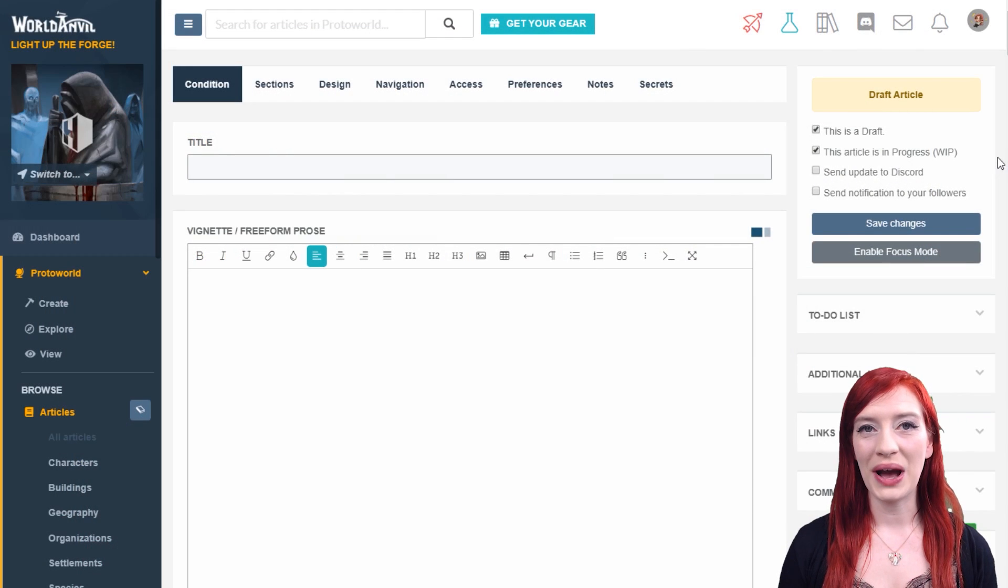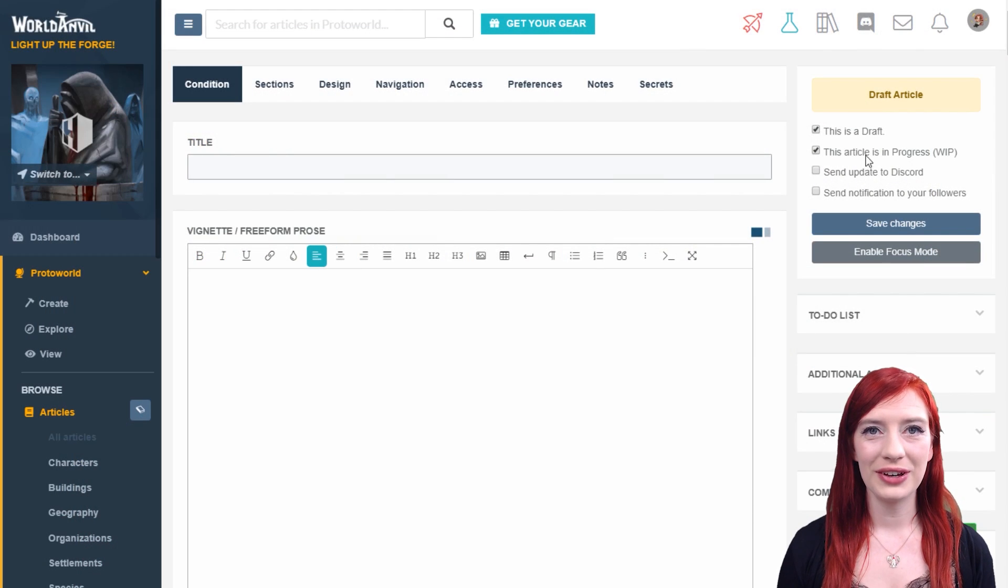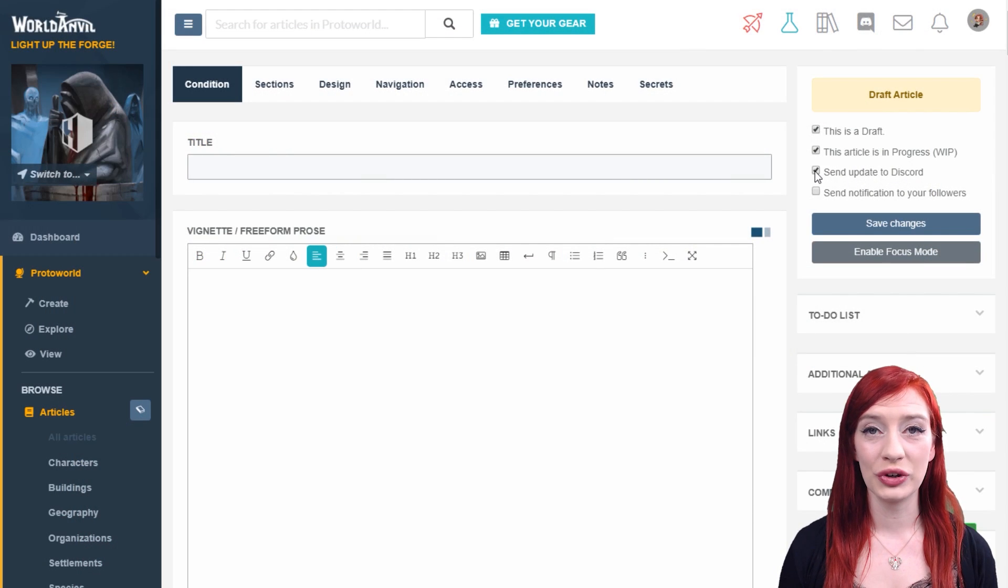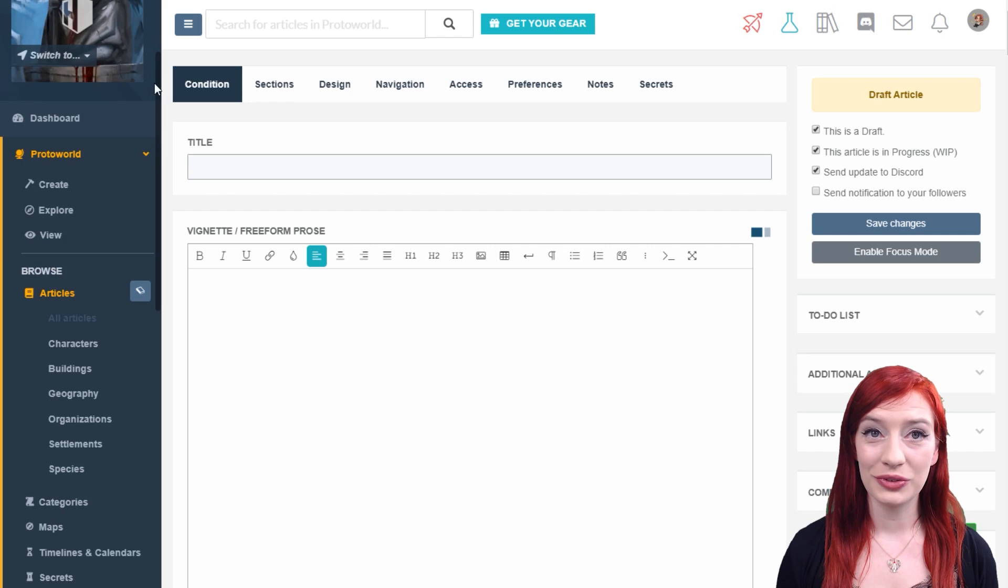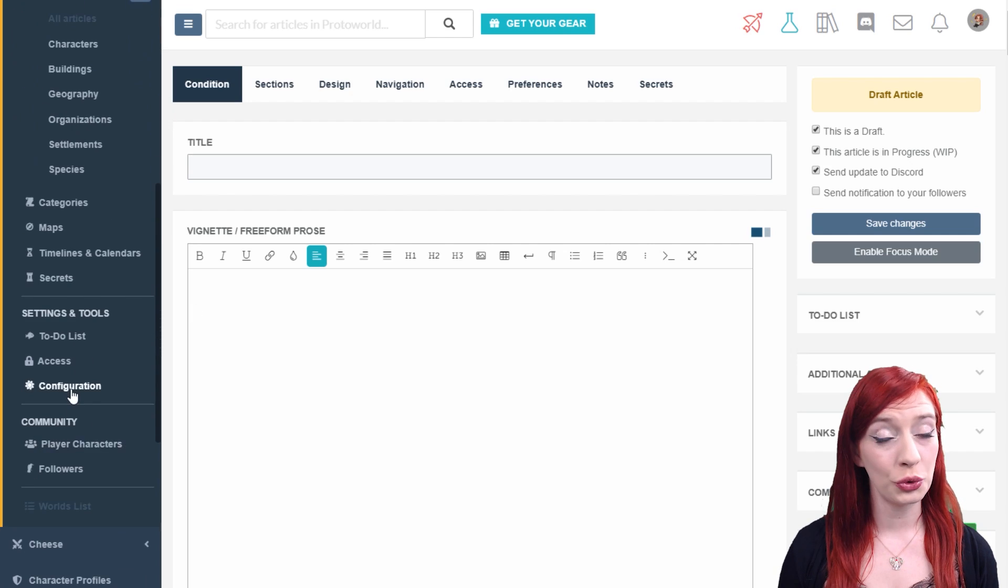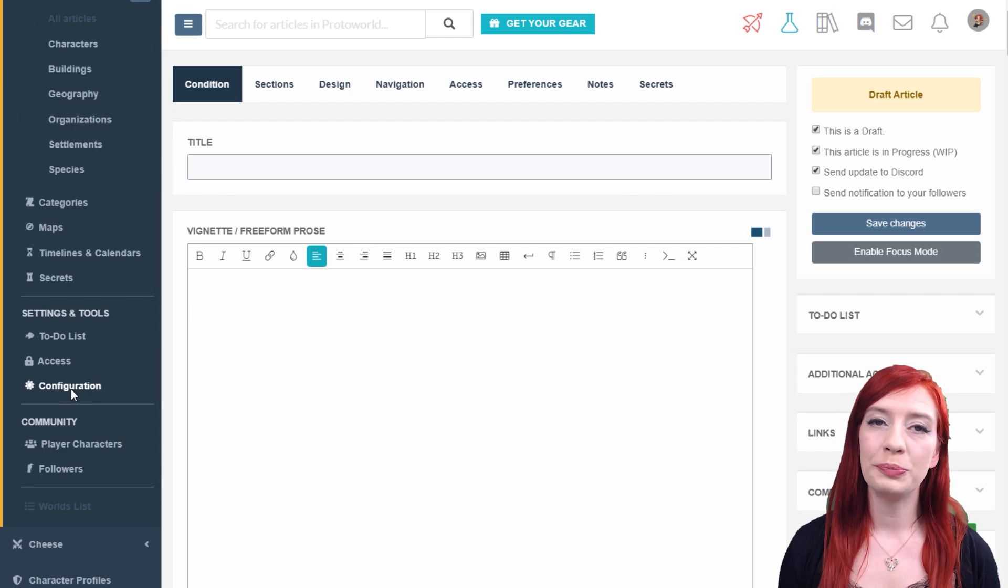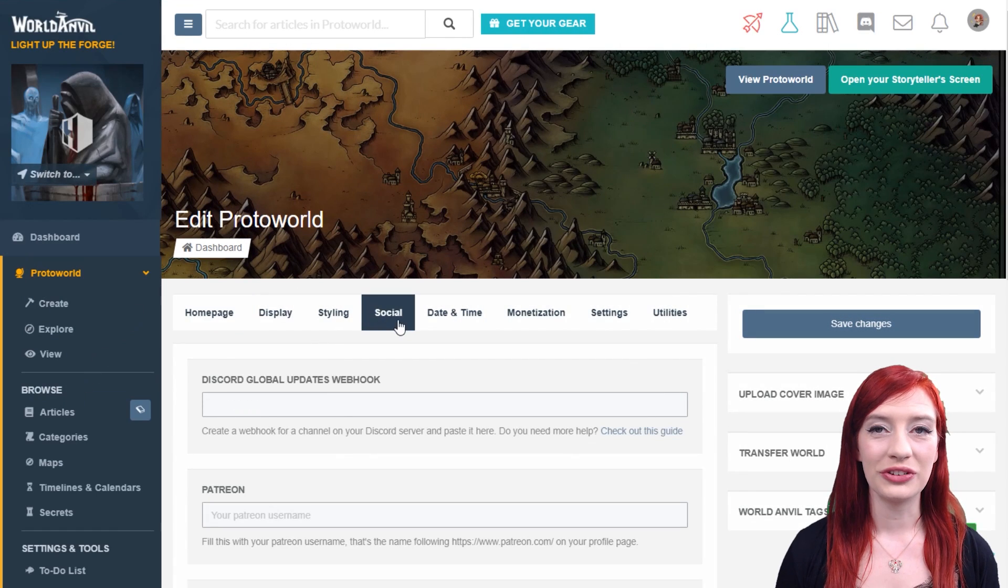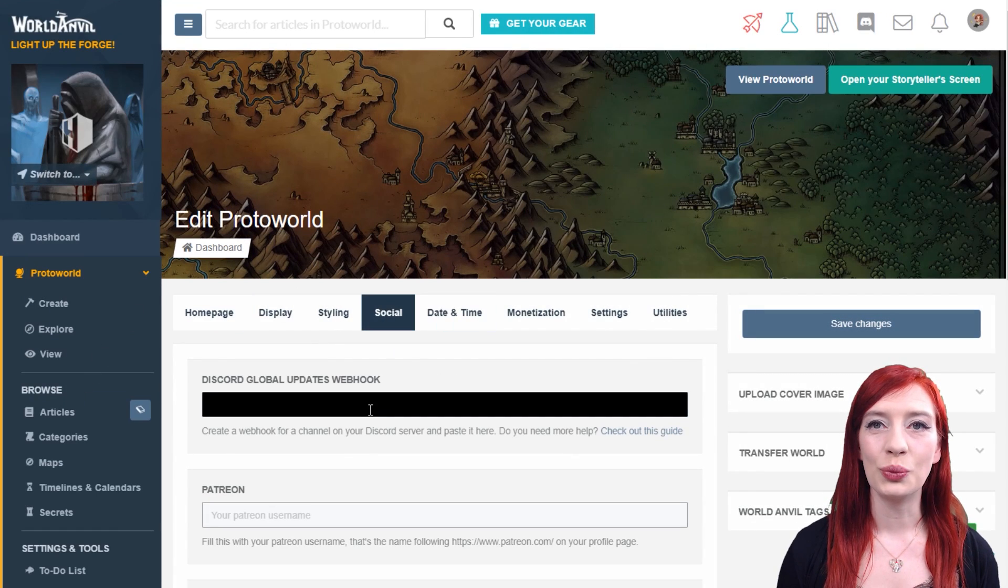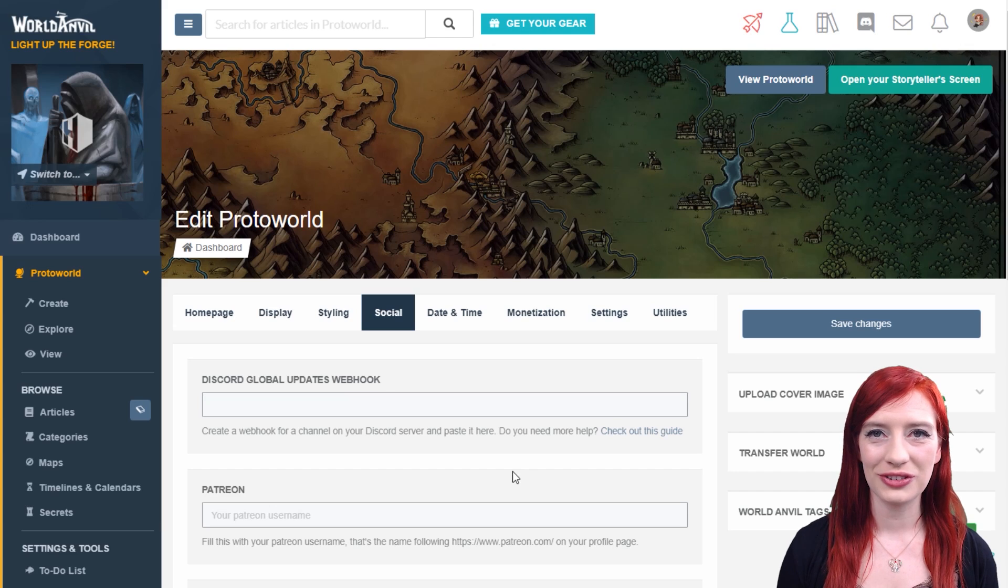If you have a Discord server for players, readers, or fans, checking 'send update to Discord' before saving will push a notification there. You can set this up in your world configuration settings.